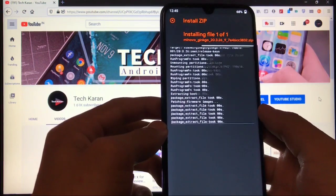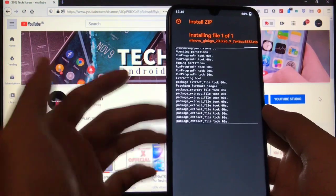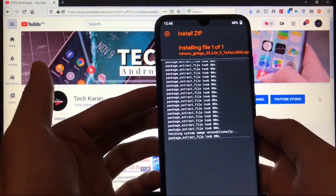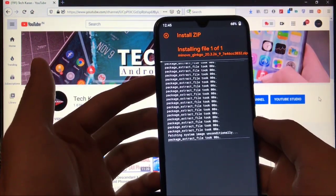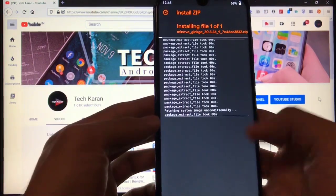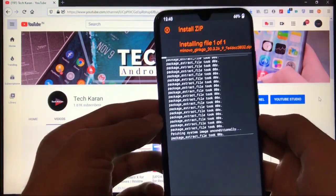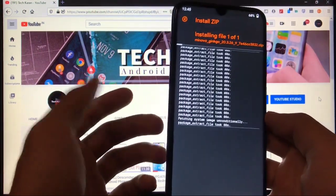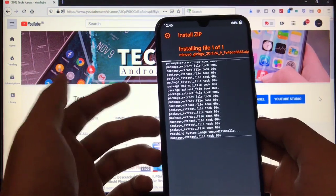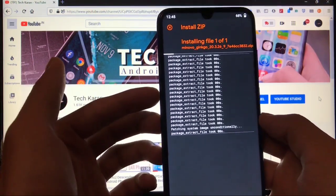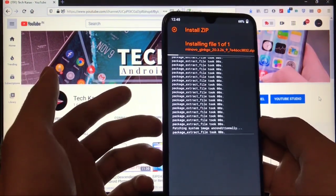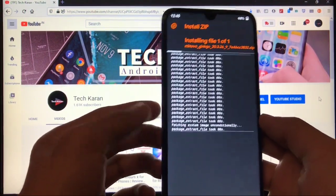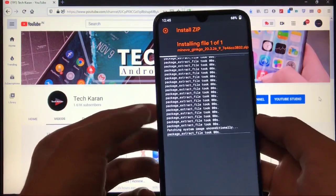After some time it will properly install. You can simply click on reboot system and everything is done. If it is not rebooting or if it is showing any error, you can try to format data and you are good to go.